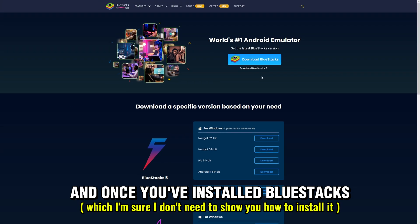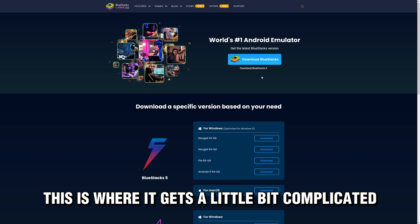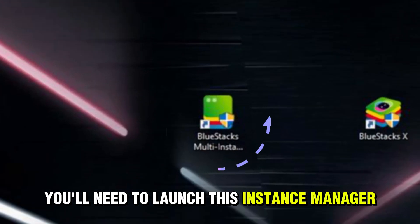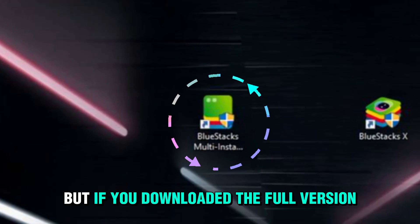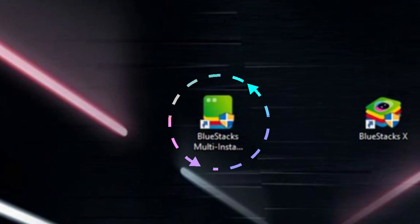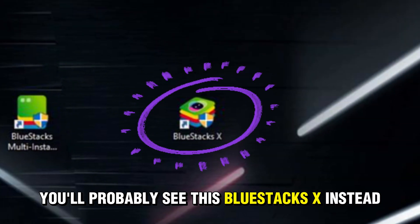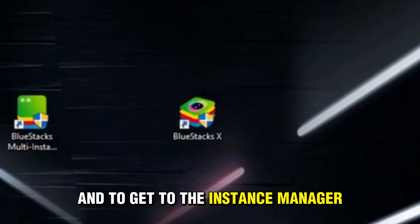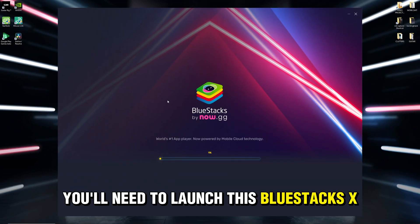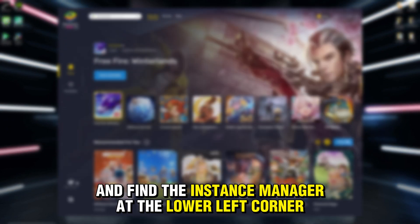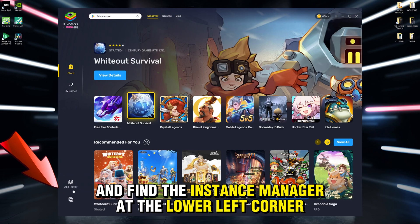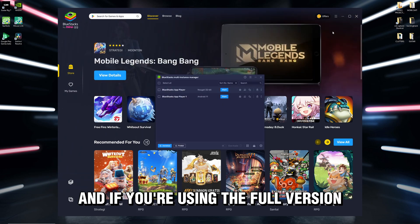Once you've installed Bluestacks, this is where it gets a little bit complicated. First, you'll need to launch the Instance Manager. But if you downloaded the full version, you'll probably see Bluestacks X instead. To get to the Instance Manager, launch Bluestacks X and find the Instance Manager at the lower left corner, then click it.